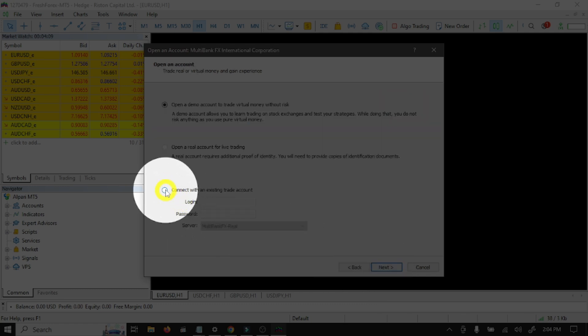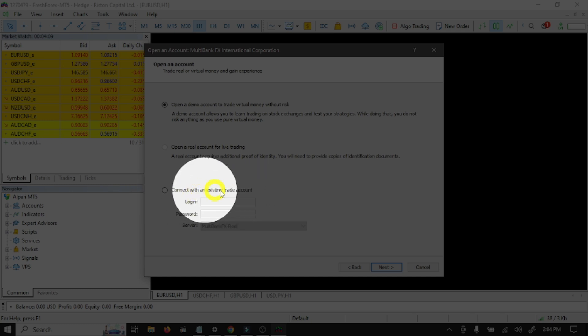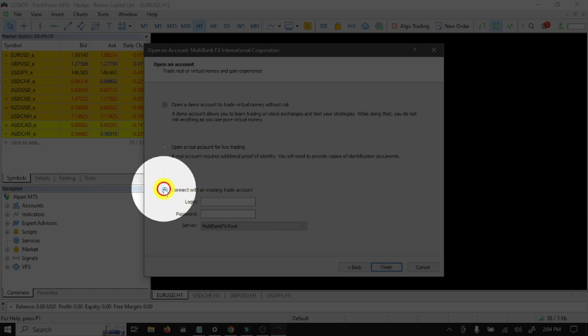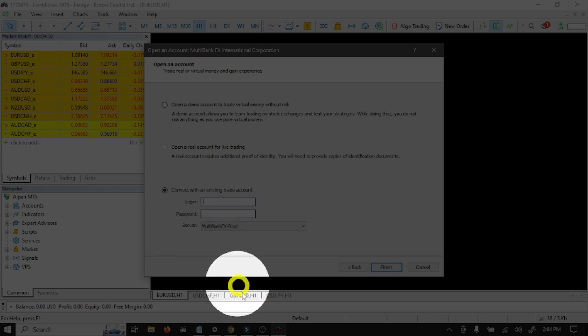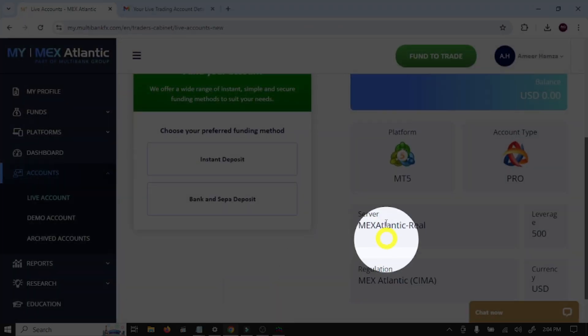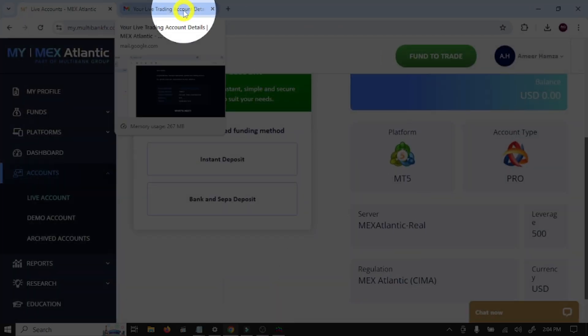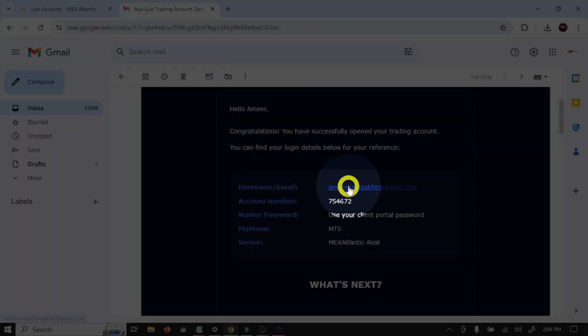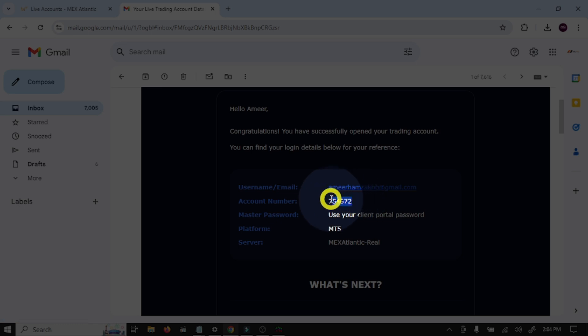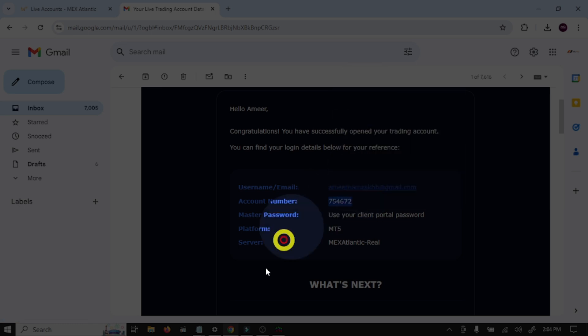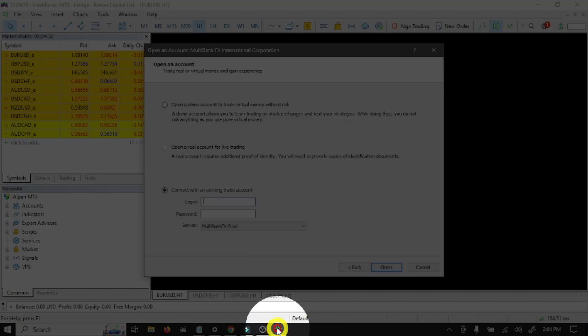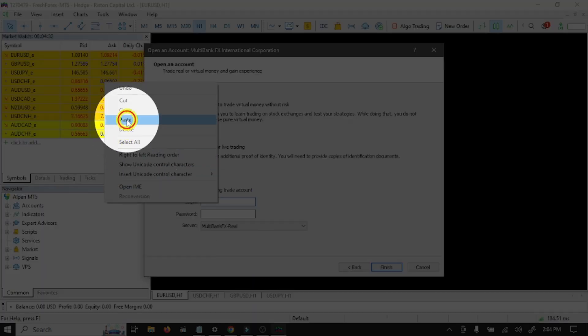Here you need to select Connect with an Existing Trade Account. Here you need to write your login number. Open Gmail. This is our login number. Copy this, open MT5, and paste here.